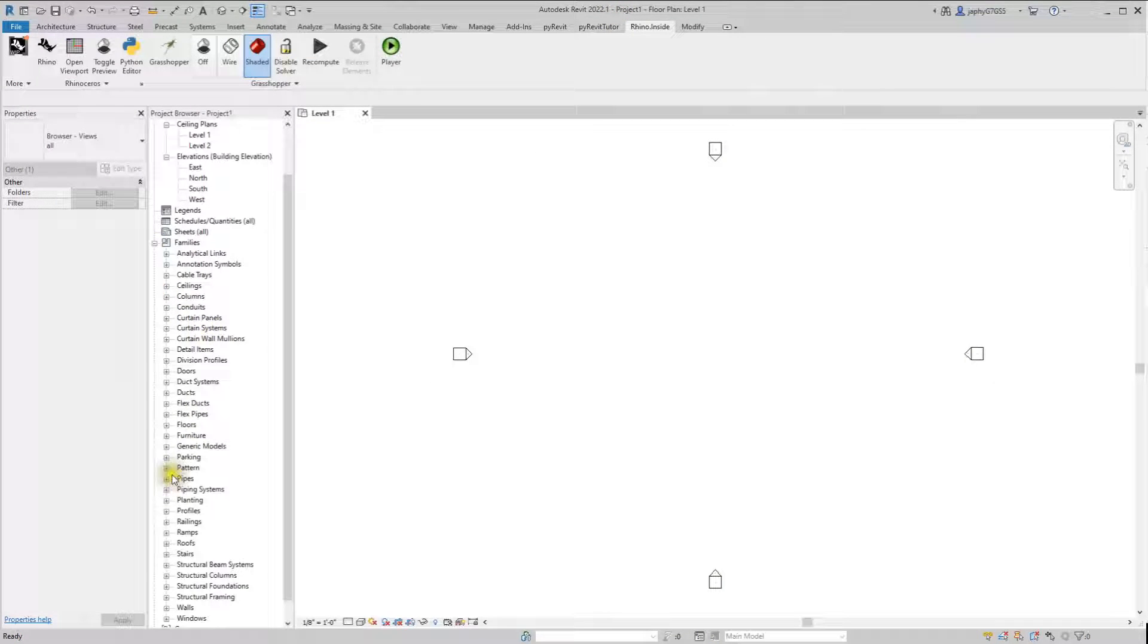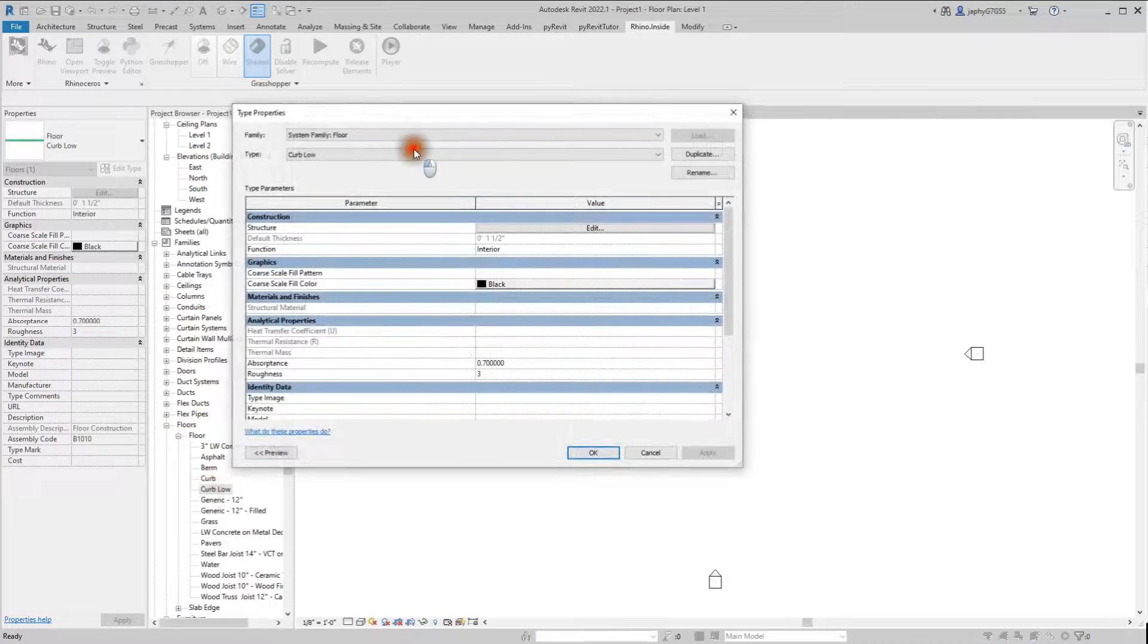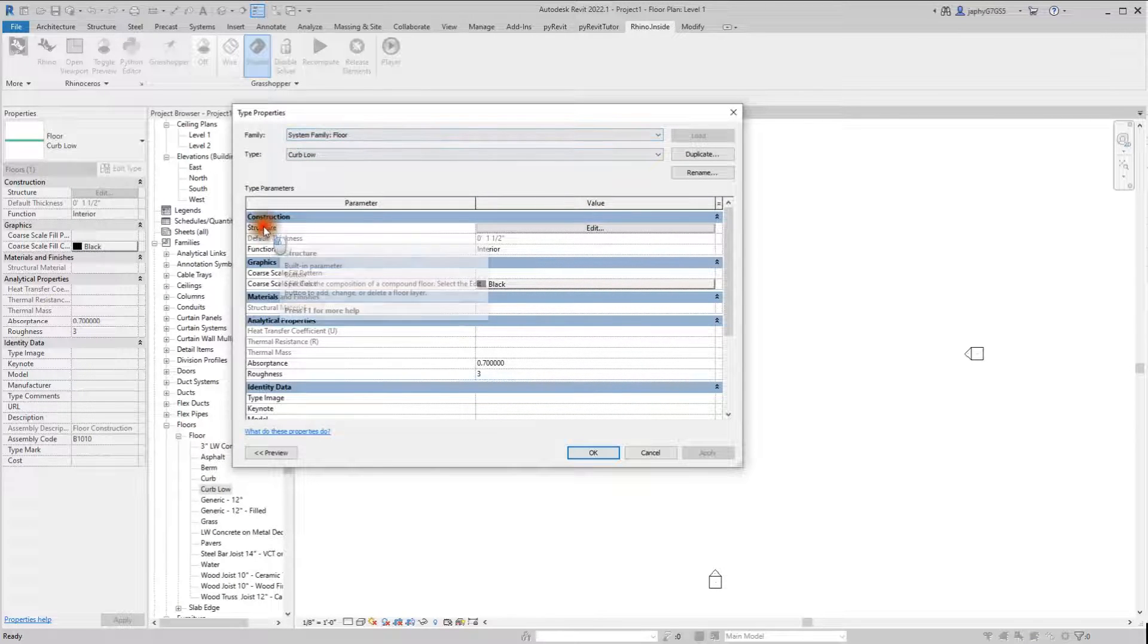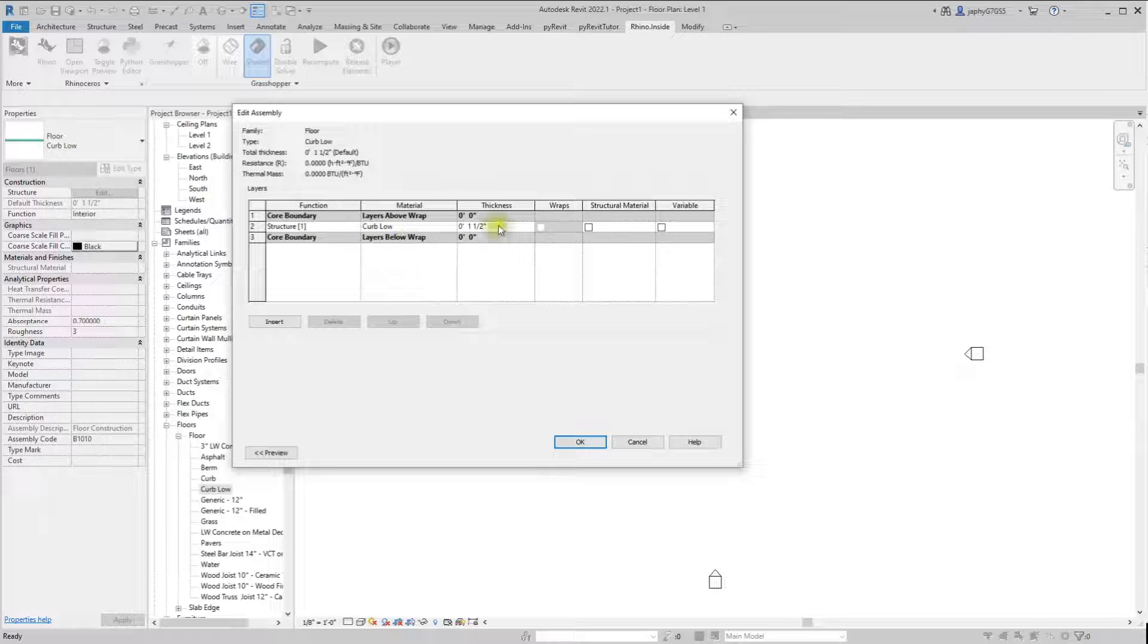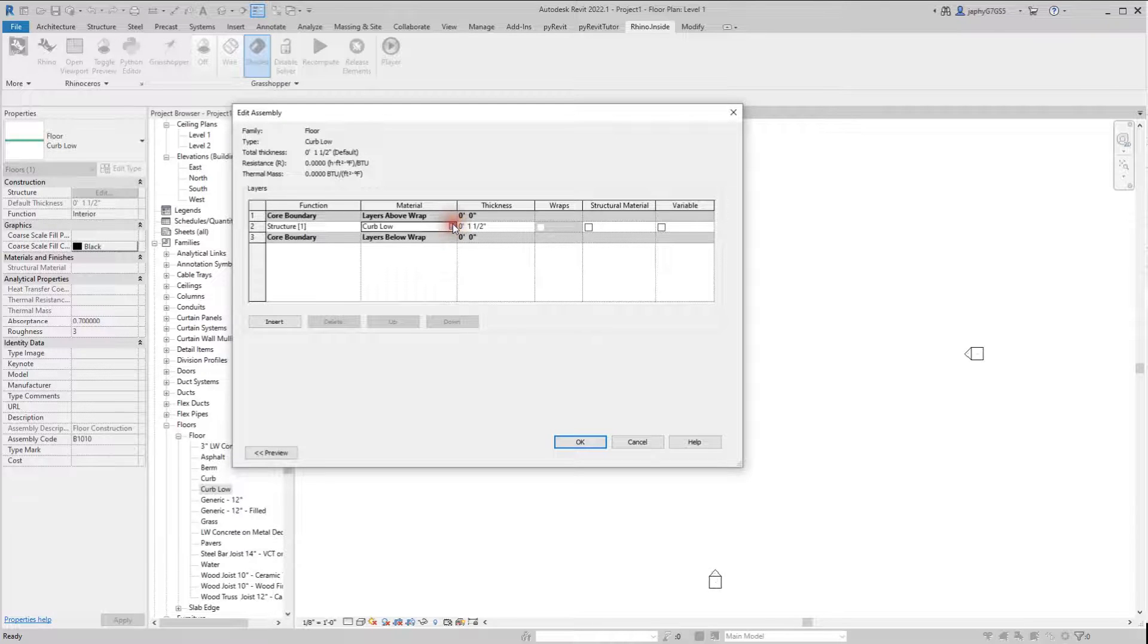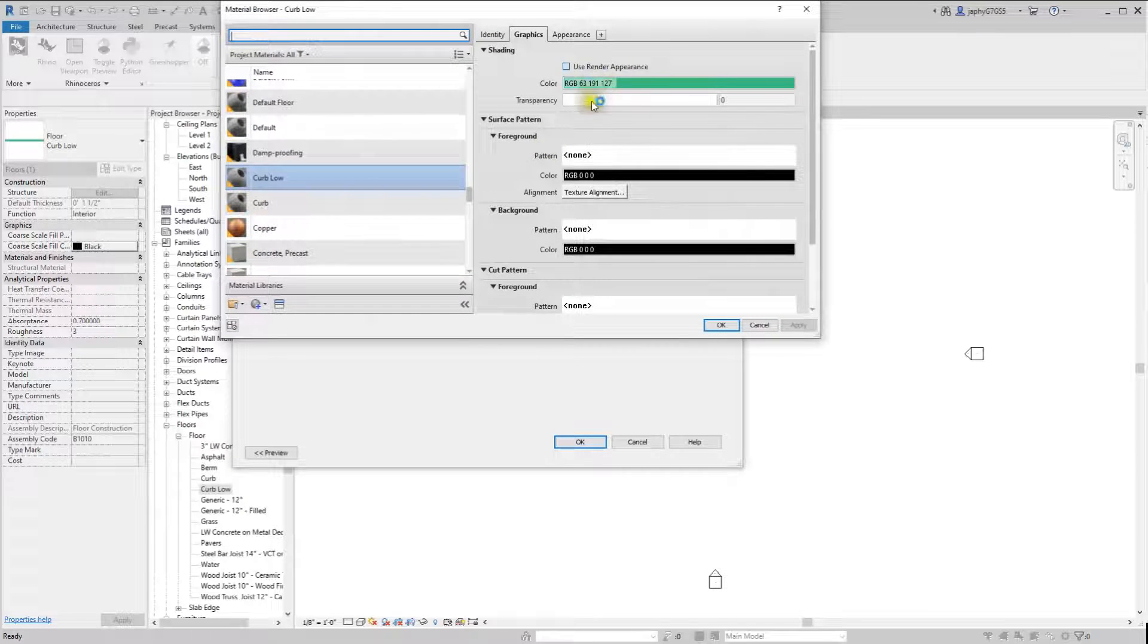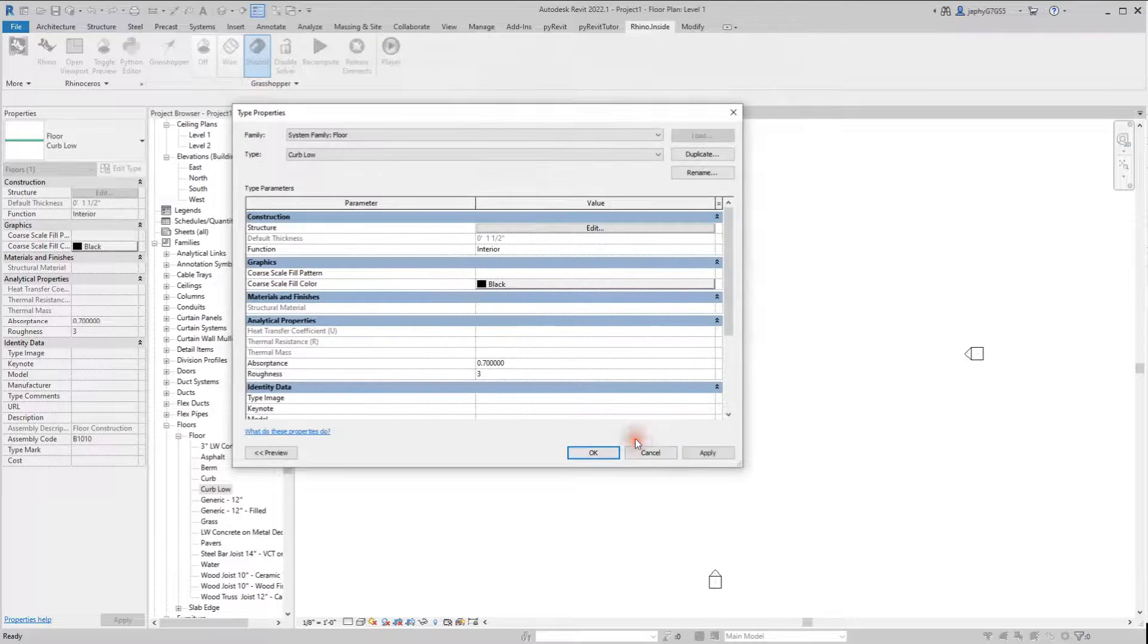So this will be more clear to most if we go into our floor, curb low. The system family of floor has a structure, which is structure one, material, and the thickness. So those are the parameters that we have access to in those component Rhino inside Revit components. If we go into our material, you can see it took the color from our Rhino layer as well.